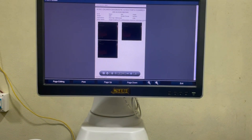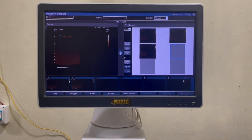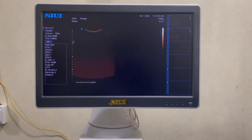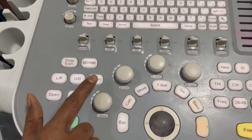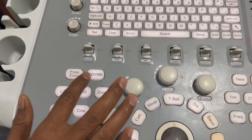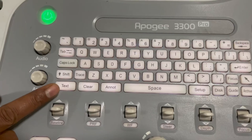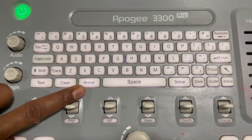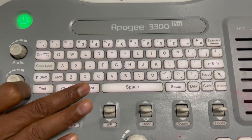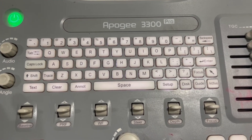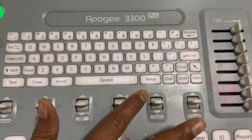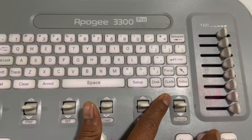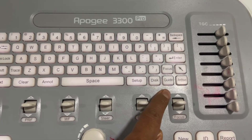For this tutorial, I select Cancel. Now click Exit and click the cross icon on the top upper right corner to close. This one is the zoom button — with this button you can zoom your image. This one is the text button. This one is the clear button. This one is the annot button — with this button you can add different types of annotation for your organ on the screen. This one is the setup button, this one is the disk button, and this one is the guide button.